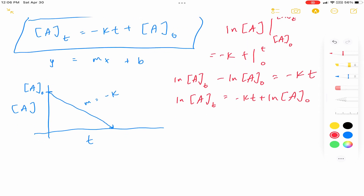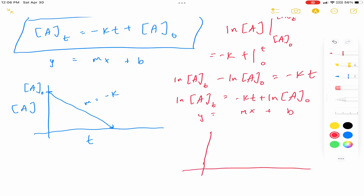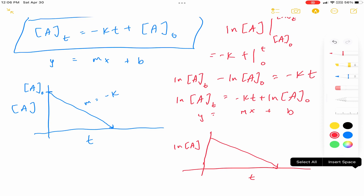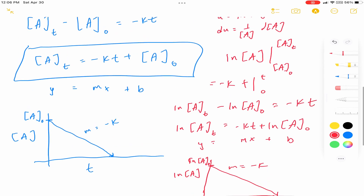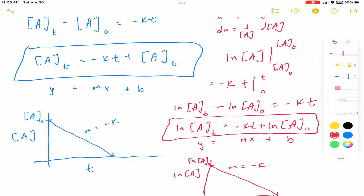This is again a y = mx + b form. That's why if you look at the graph for a first-order reaction, the natural log of your concentration over time is going to be a negative slope and it's linear. Your m is minus K, and your intercept is just going to be the natural log of your initial concentration. And that's how you derive your first-order integrated rate law.